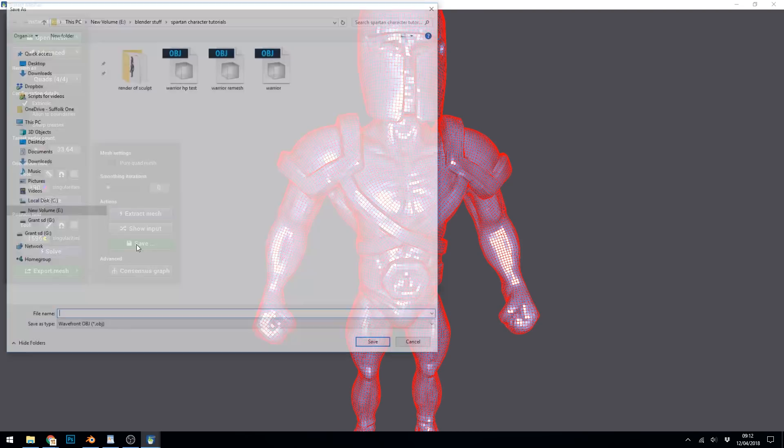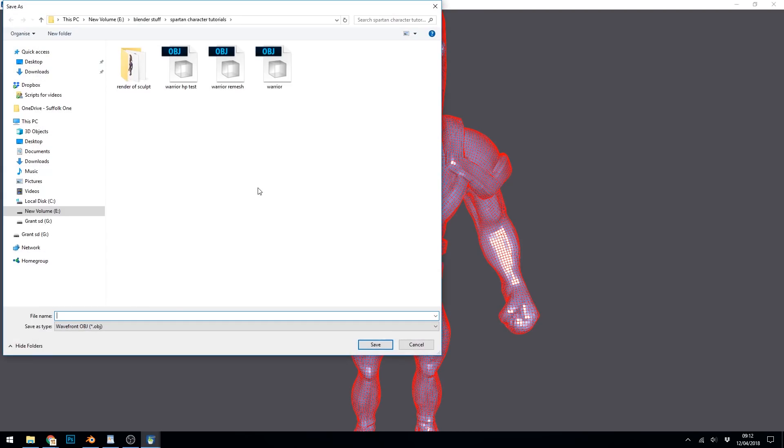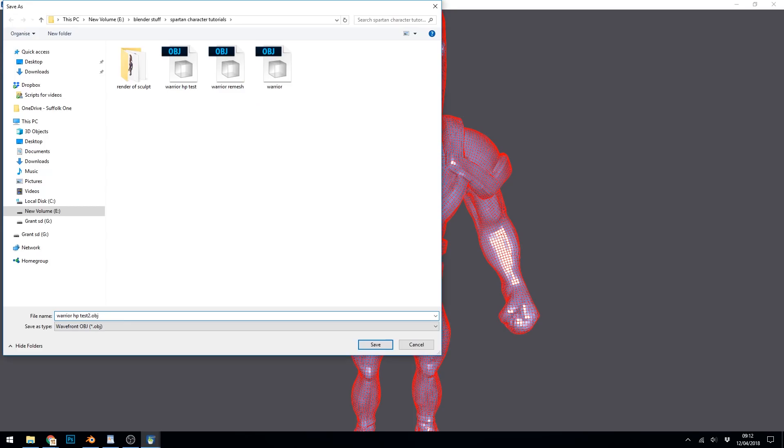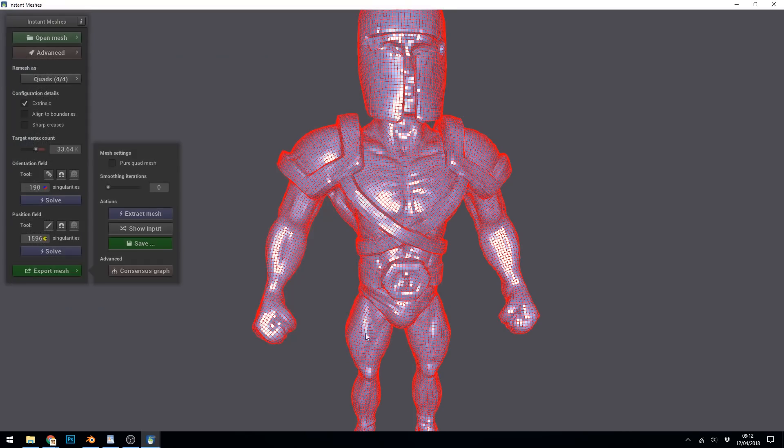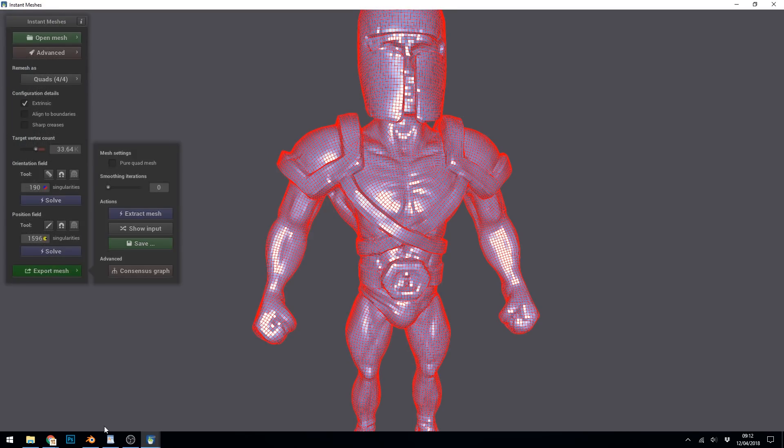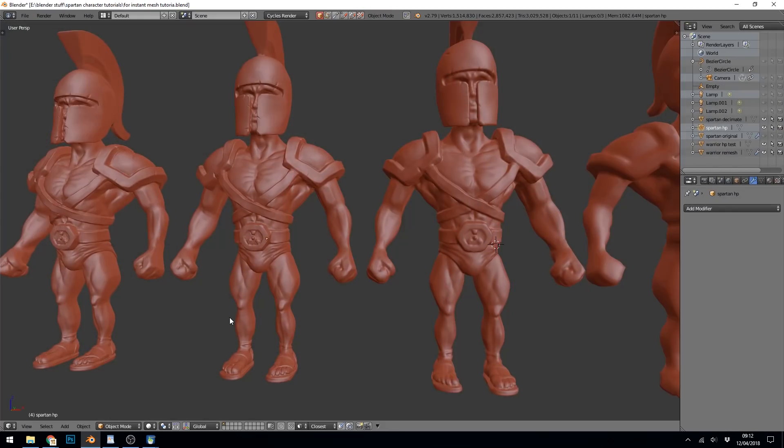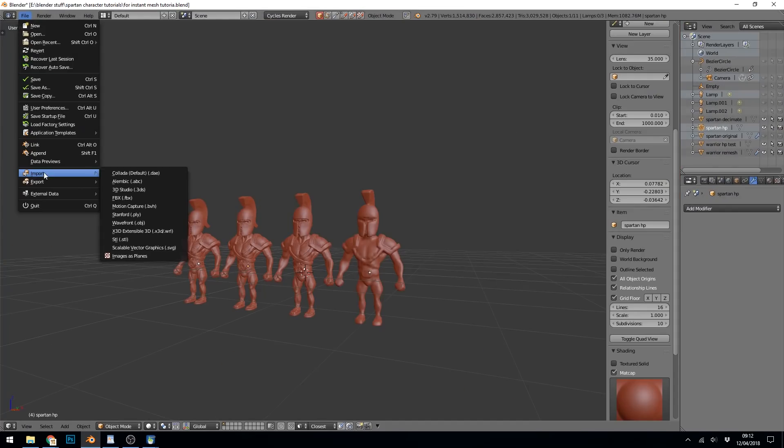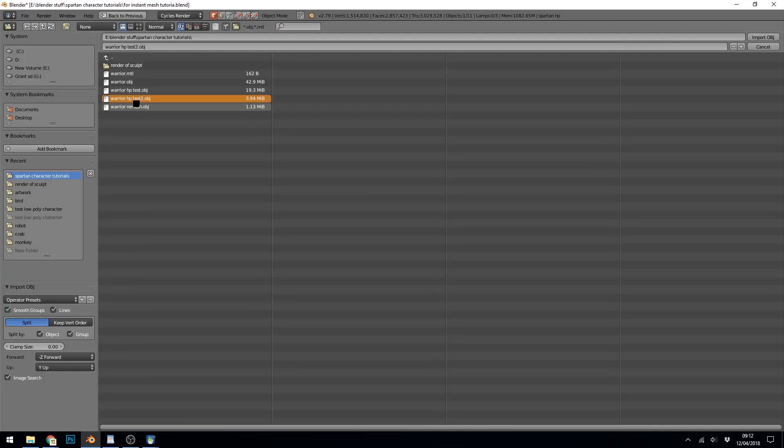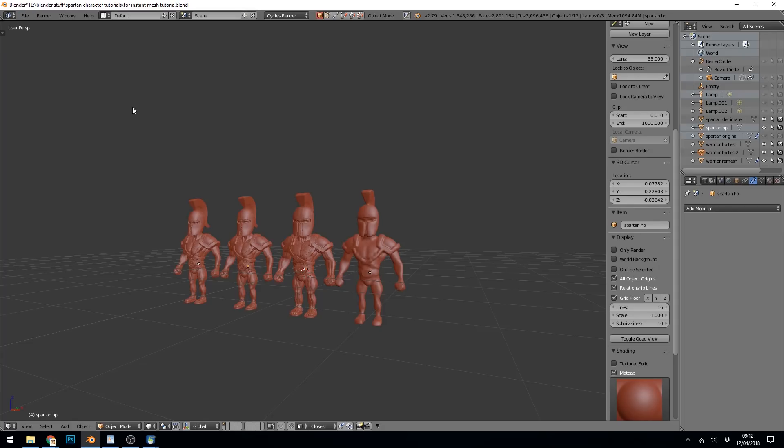And then save. When you're saving, make sure you put .obj after your title. So warrior test2.obj. Then save. And then let's go back into Blender. File, import, obj. Bring in my warrior mesh. And there it is over the top of the other one.